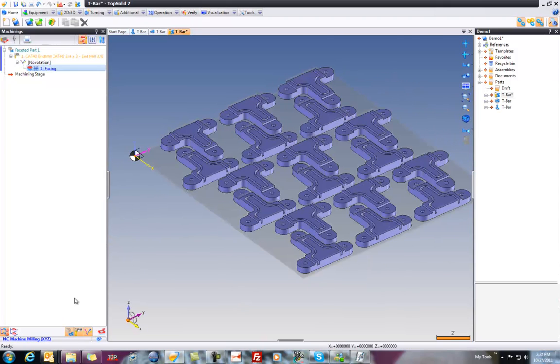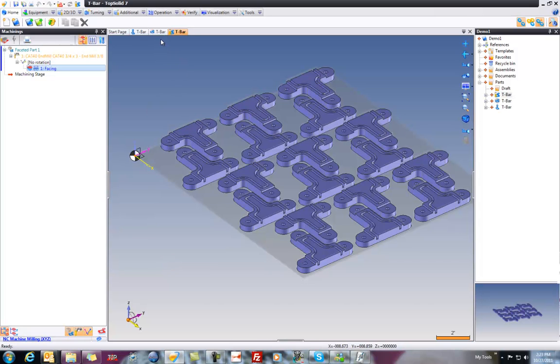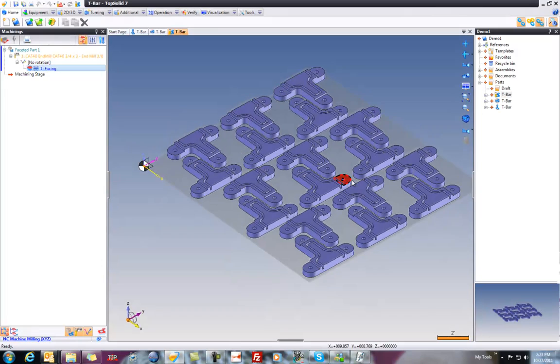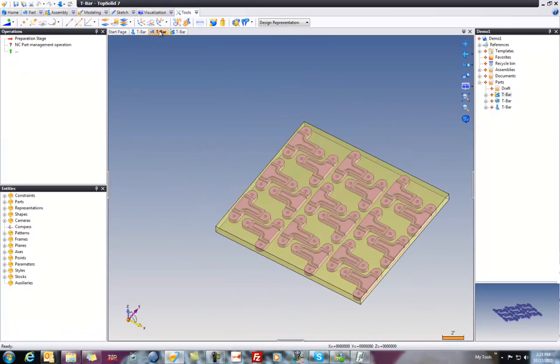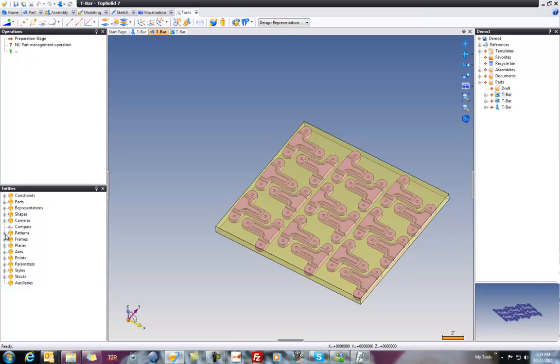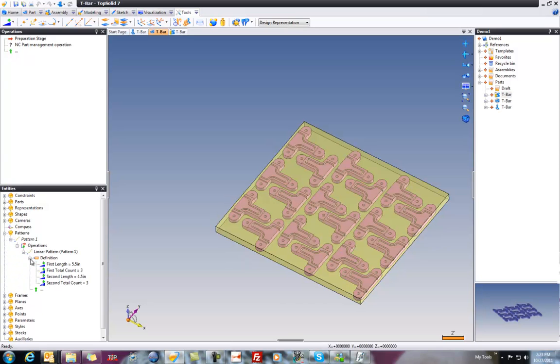Now, one last final thing to show you, just because I can do it, is I think we should go back and change our pattern. Maybe we want more parts. Maybe the customer called up and said, we need more parts. So, if I go to my entities manager here, back in my part prep document, go to patterns, I can go here to my definition and say, I need actually five.